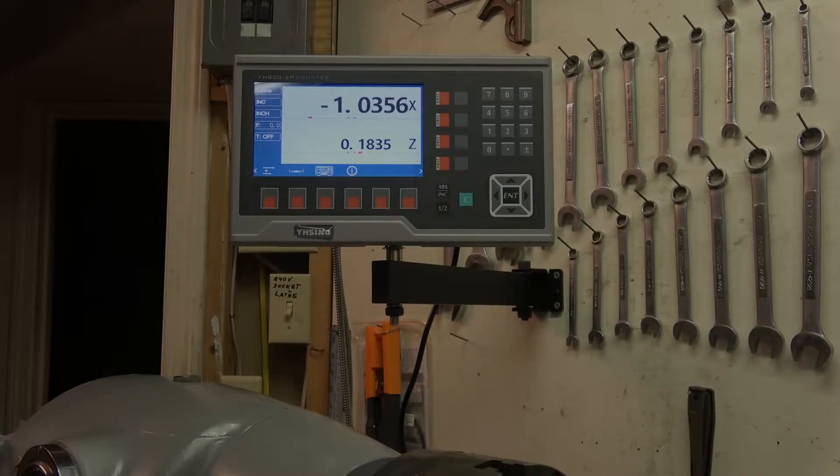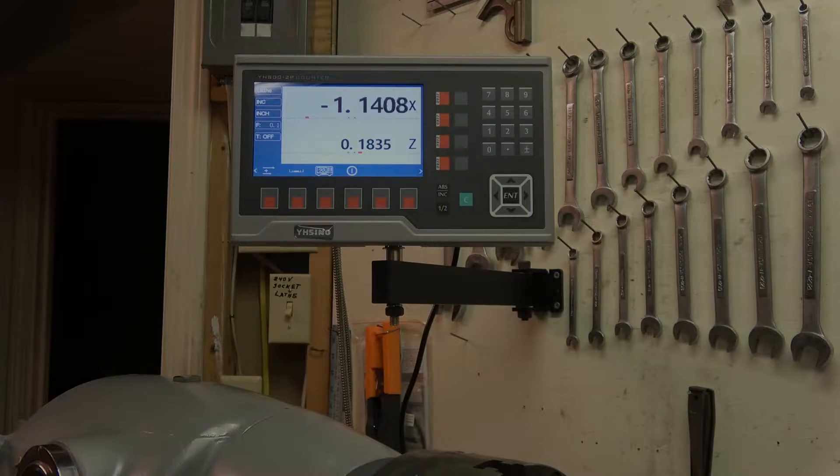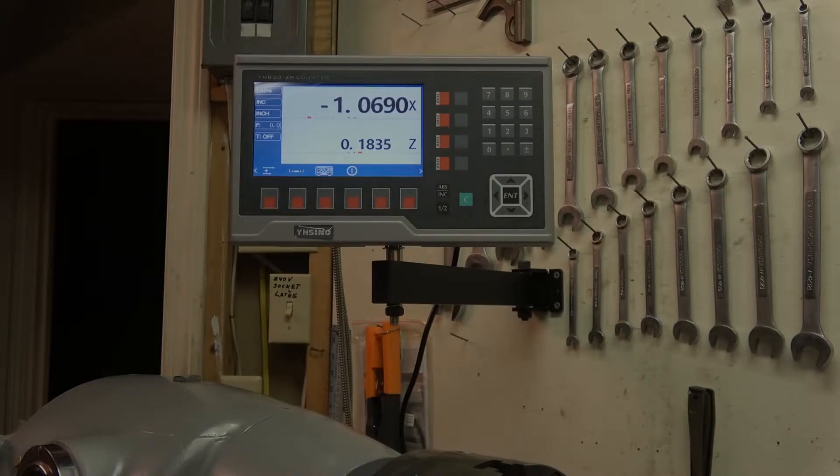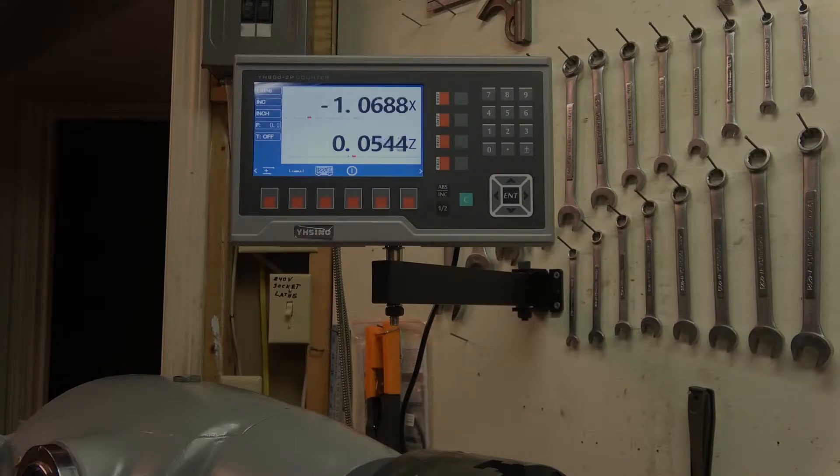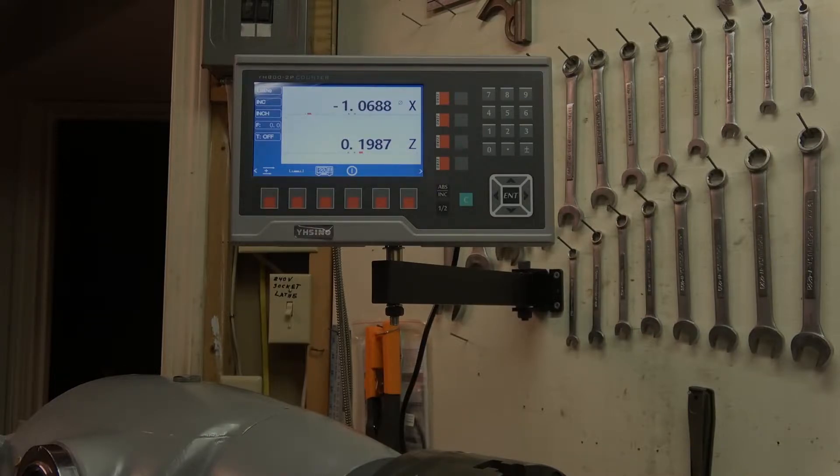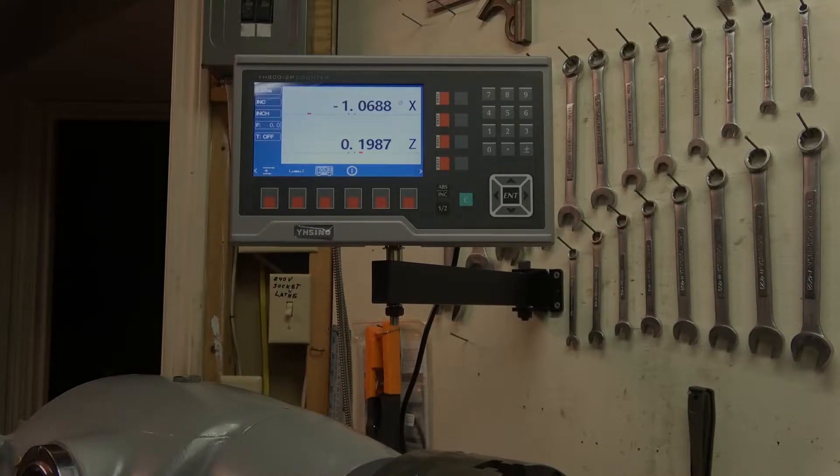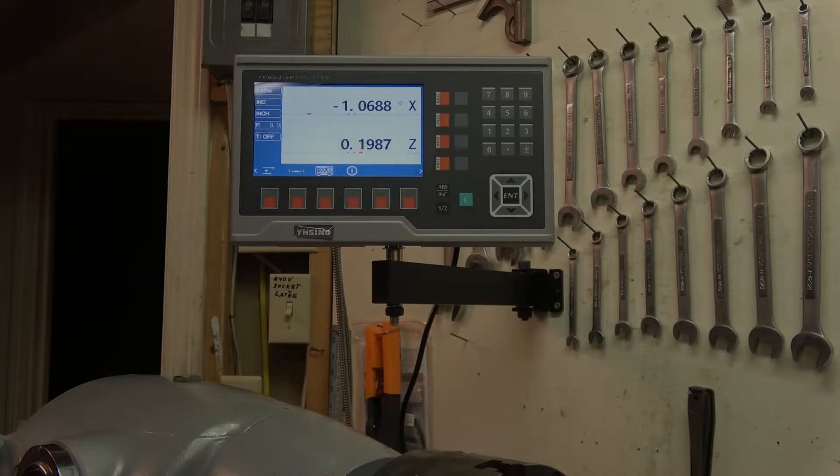I'm cranking the x-axis, the cross slide, and I'm moving the z-axis which is the saddle, and it's all working properly. I've done this by modifying the connector from the scale.